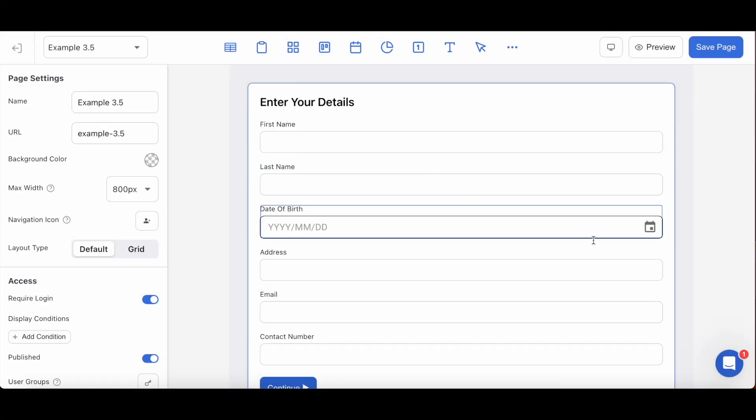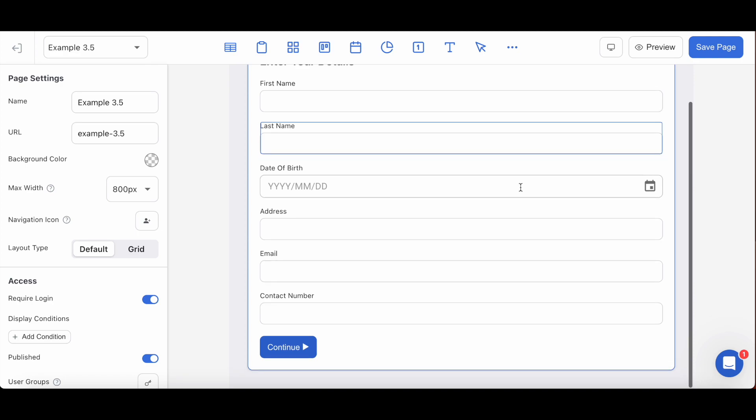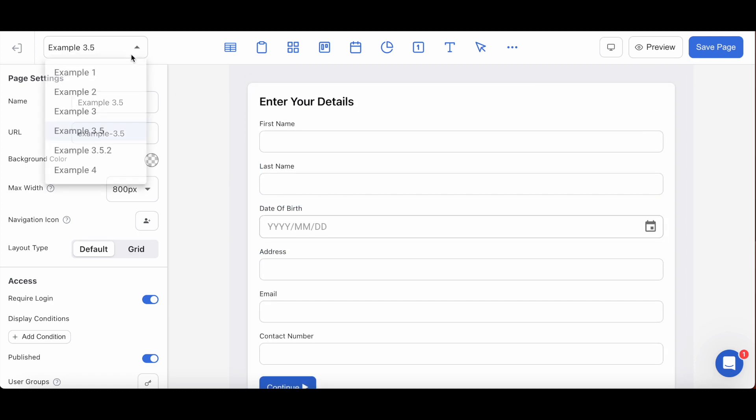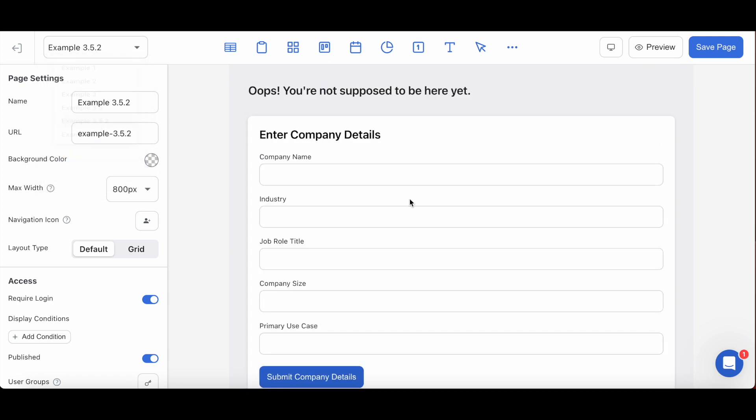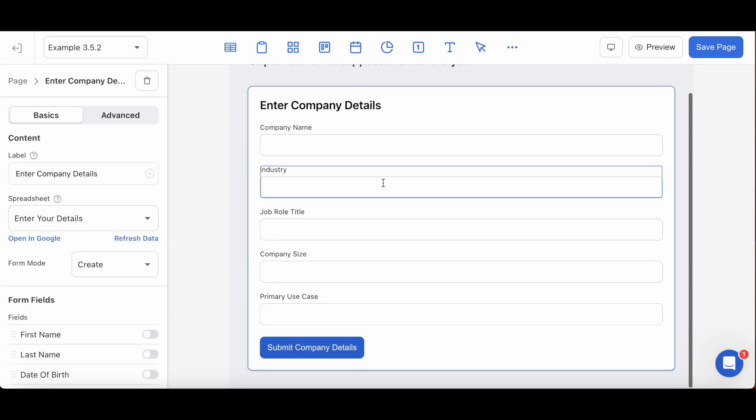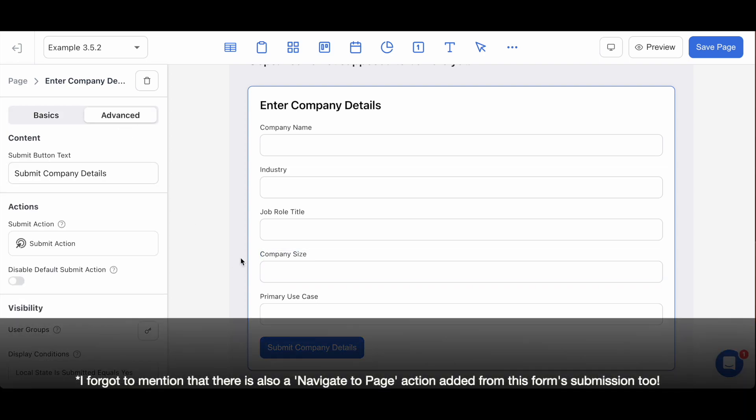First let me show you my setup. Here is my basic information form on one page and the follow-up company details on the next one. The setup for my custom actions, local state variables, and display conditions are the exact same as the blocks from my previous example.